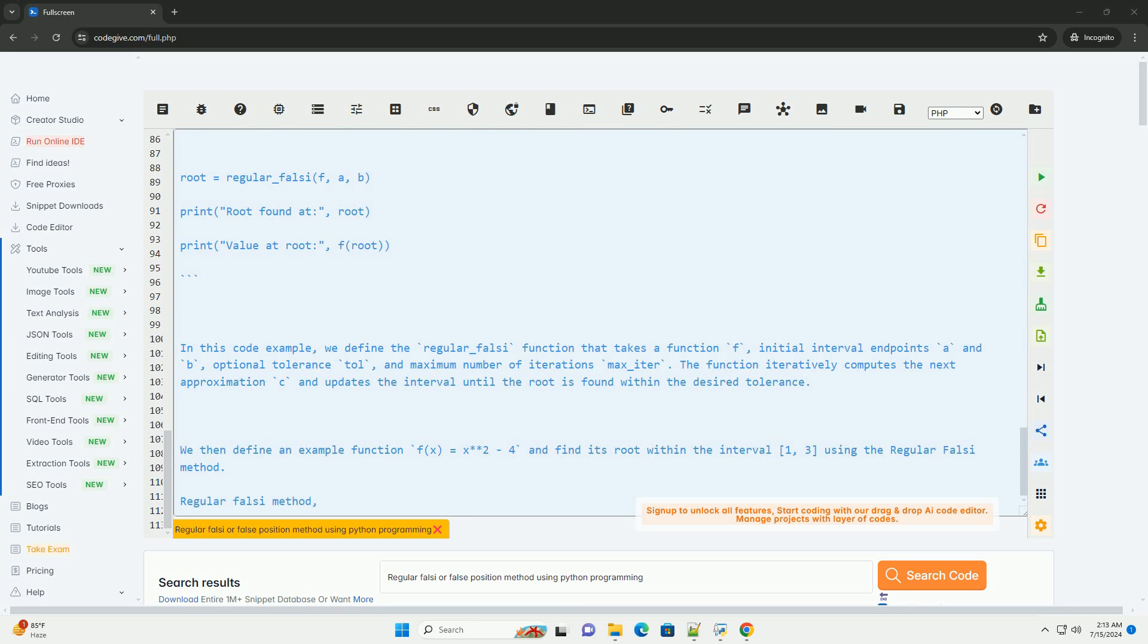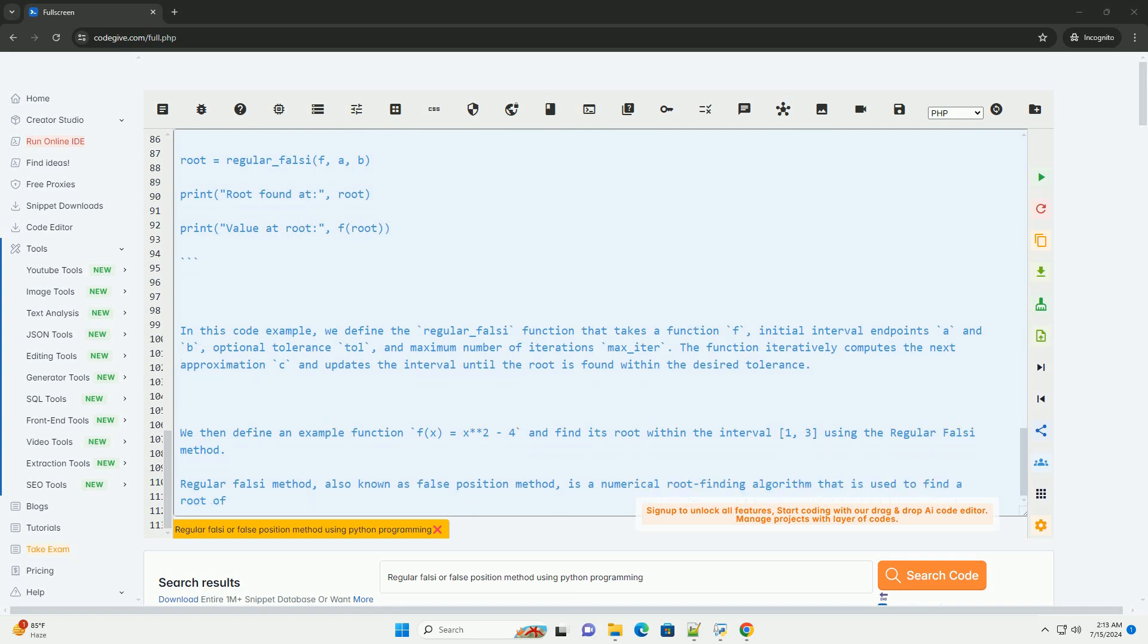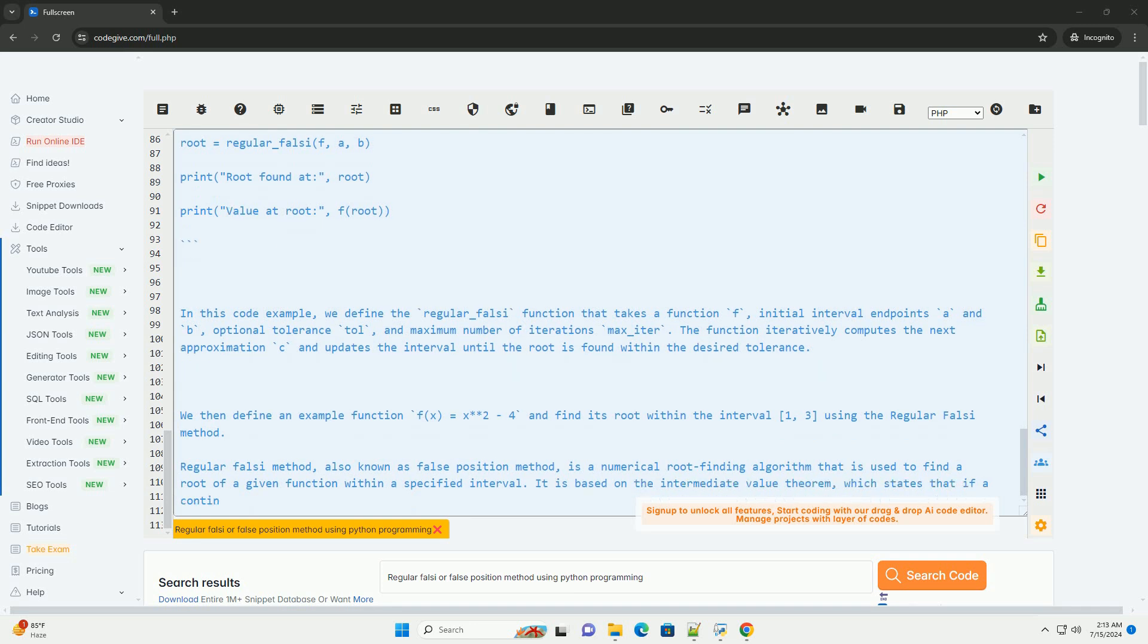Here is a Python code example implementing the Regular Falsi Method. In this code example, we define the regula_falsi function that takes a function f, initial interval endpoints a and b, optional tolerance tol, and maximum number of iterations max_iter.